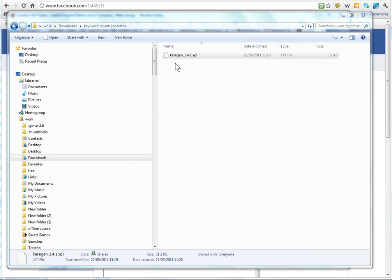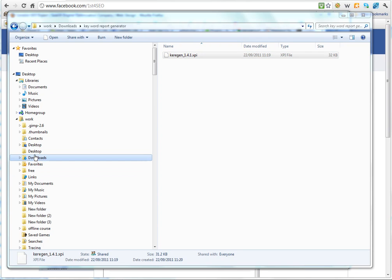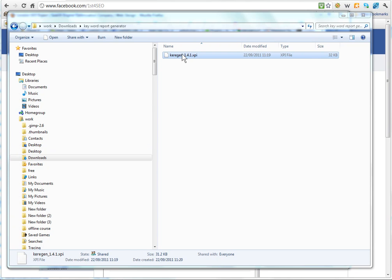Hi, there are two ways of installing the Keyword Generator Report. With the downloaded file, which you have probably downloaded to your download folder, you can just double click that and if Firefox is up and running it should install fairly trouble free.